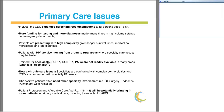In addition, primary care providers are confronted with highly specialized infectious disease issues, including comorbid infections with tuberculosis, hepatitis C, and hepatitis B. HIV-positive patients often need other specialty involvement — for instance, endocrinology, surgical consultations, pulmonary consultations, or GI consultations — in which cases access becomes a significant issue.